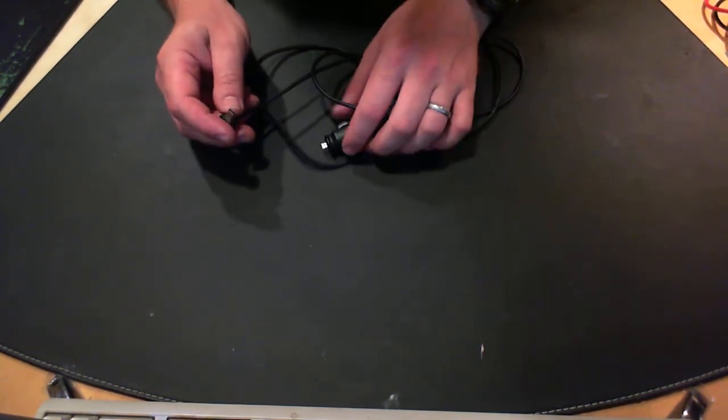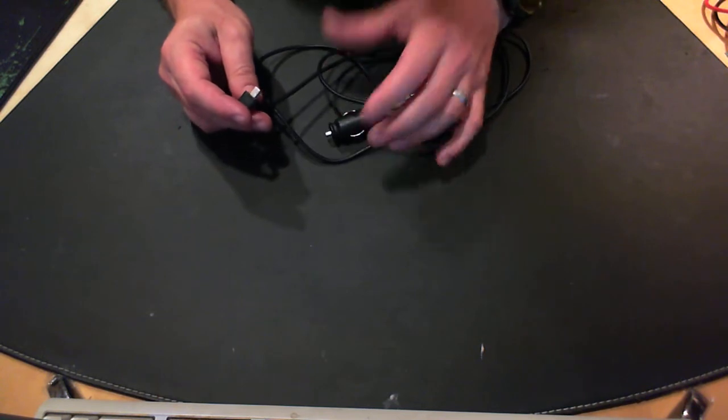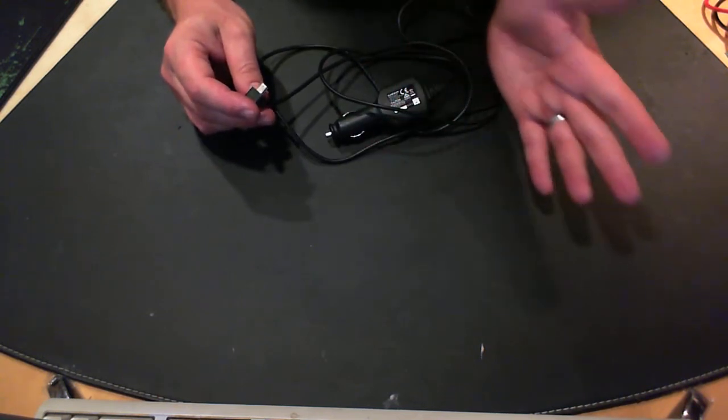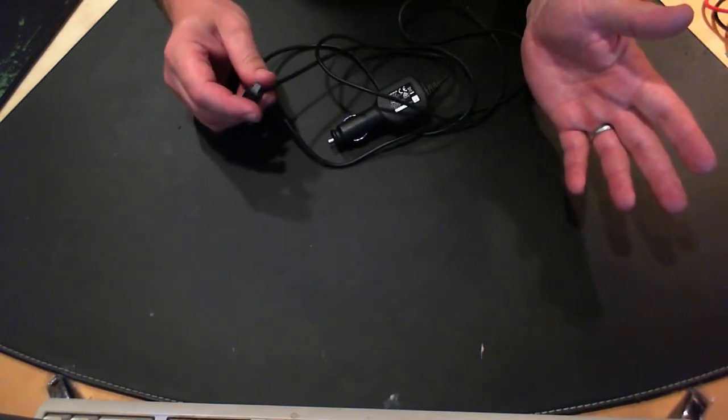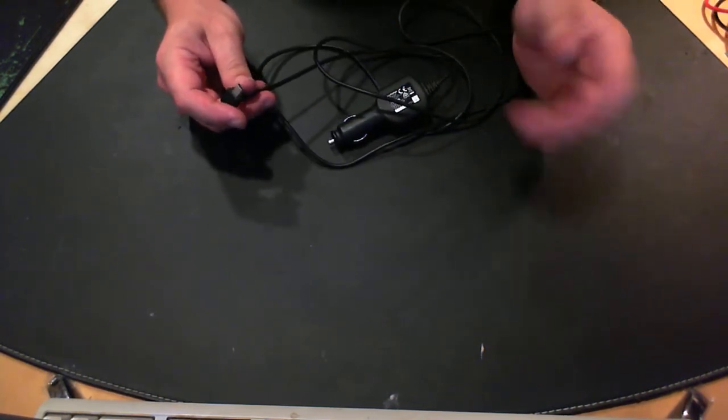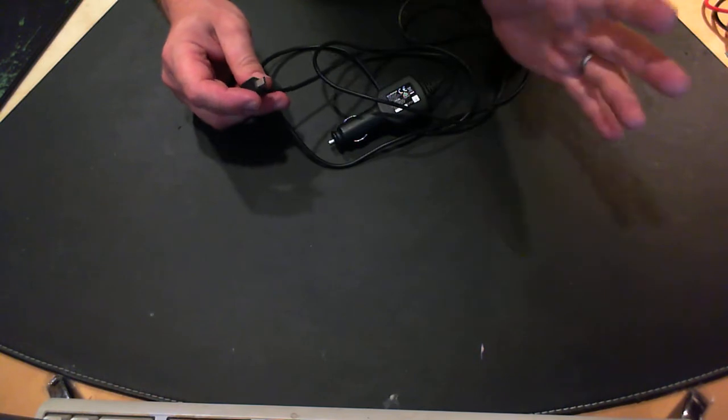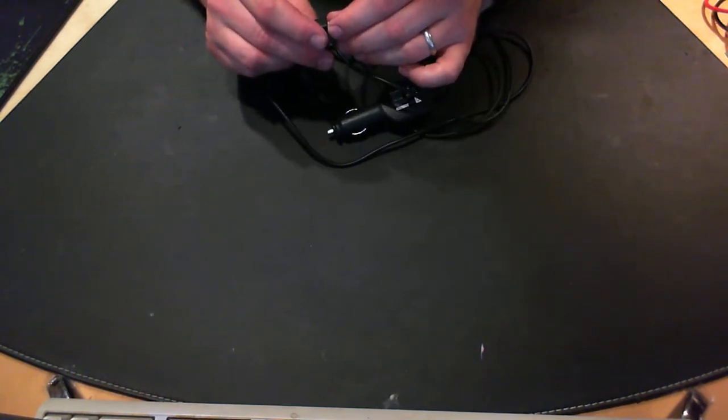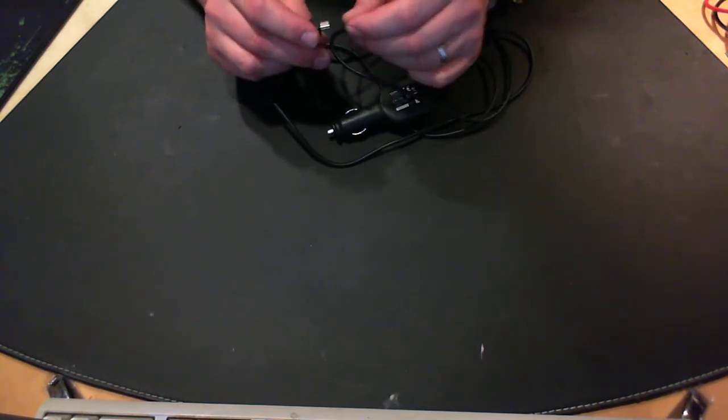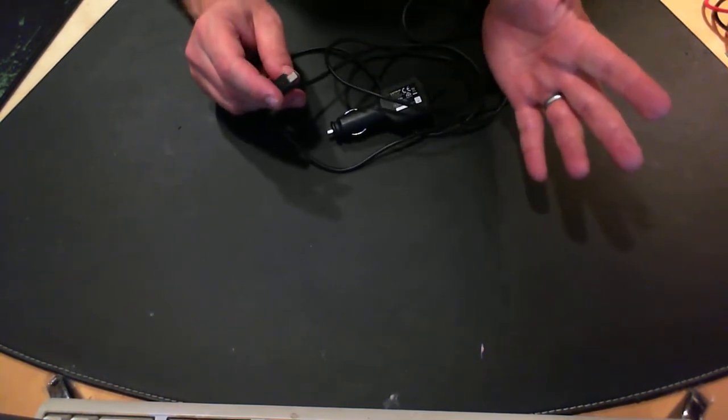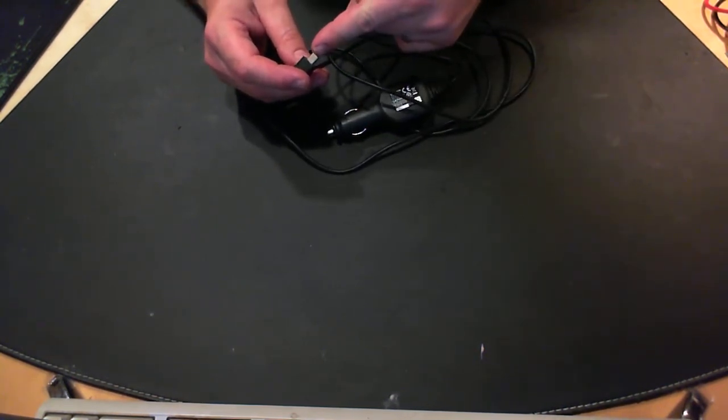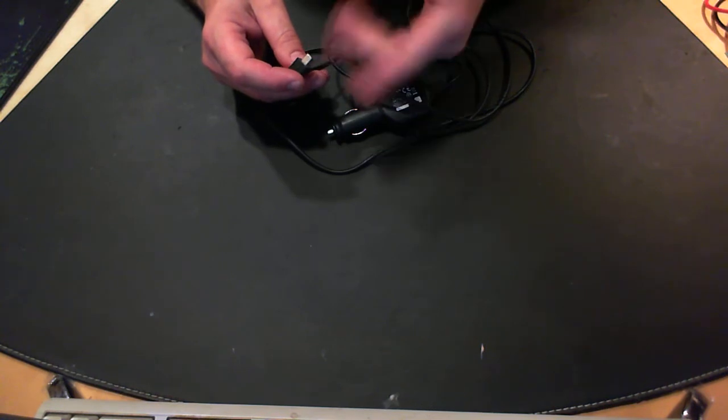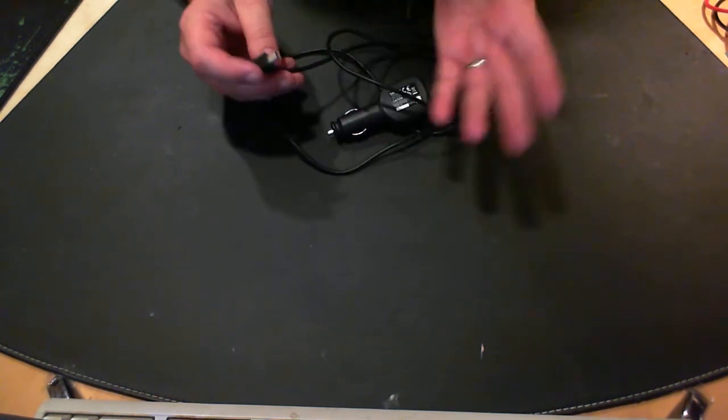I actually suspect that this cable with the microchip in, which I think retails for about $15 on eBay, doesn't have a microchip in. I think literally the data plus and the data minus is just bridged internally.